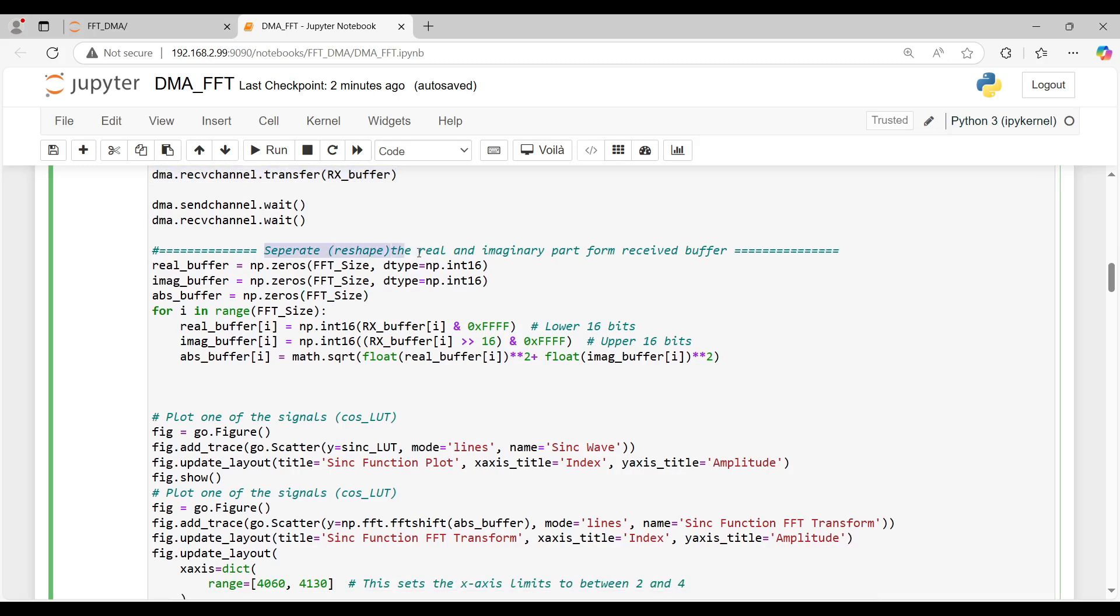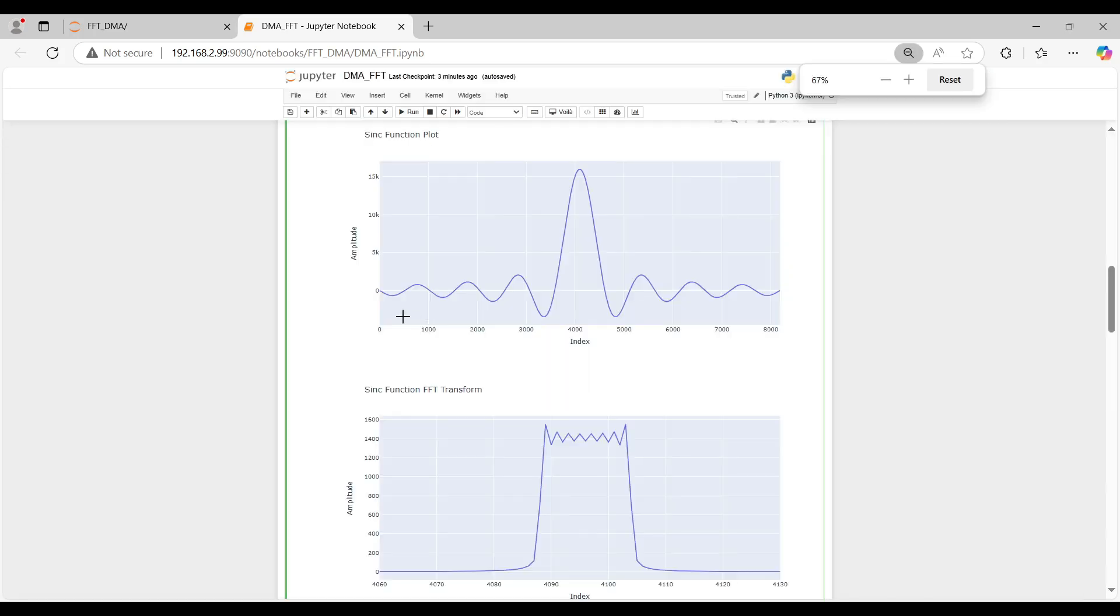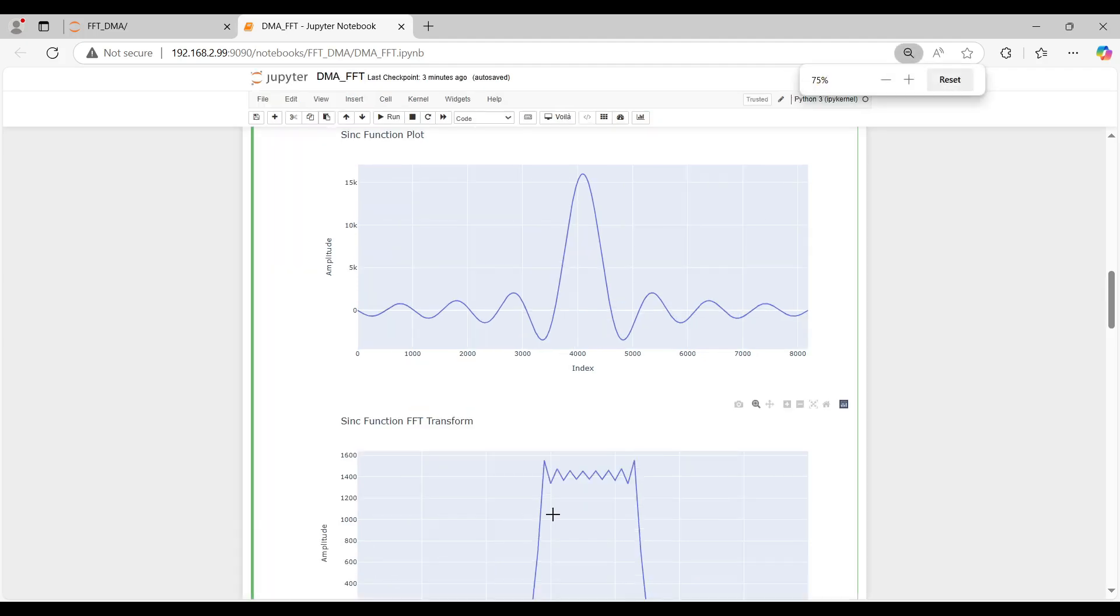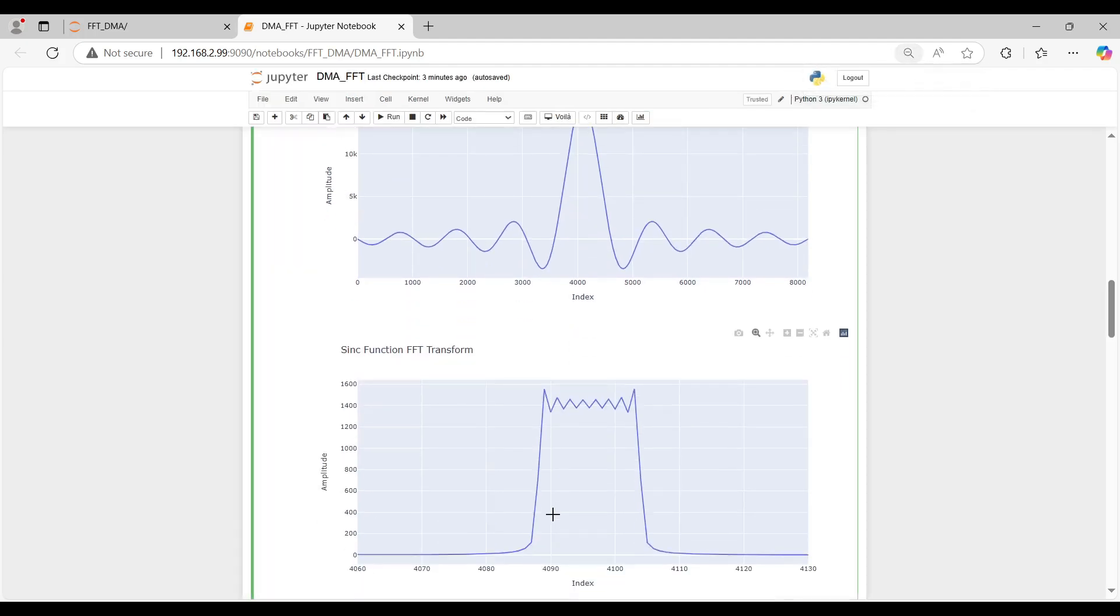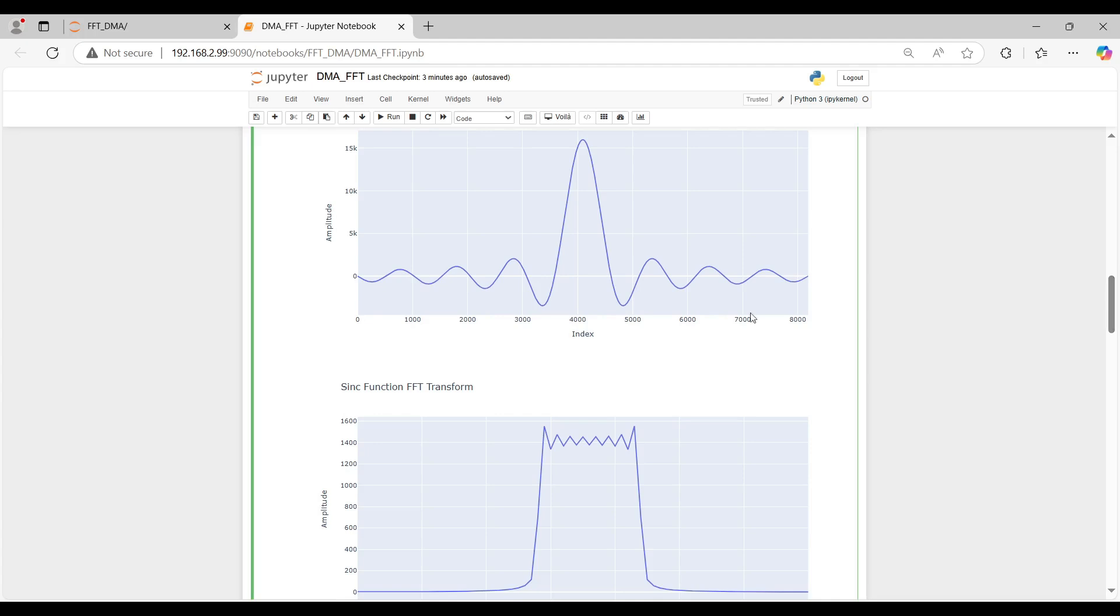Again, we split the real and imaginary parts by utilizing bitmasking and shifting operations. The results are displayed as two figures for comparison. The first figure shows the real part of the transmitted signal, while the second figure presents its Fourier transform. As expected, the Fourier transform of the sinc function appears as a rectangular shape, confirming the correctness of our implementation.